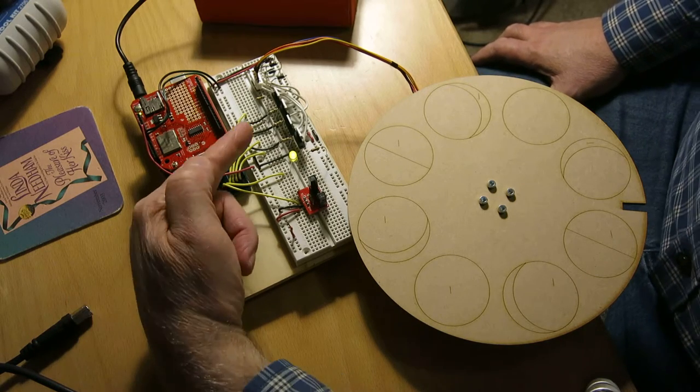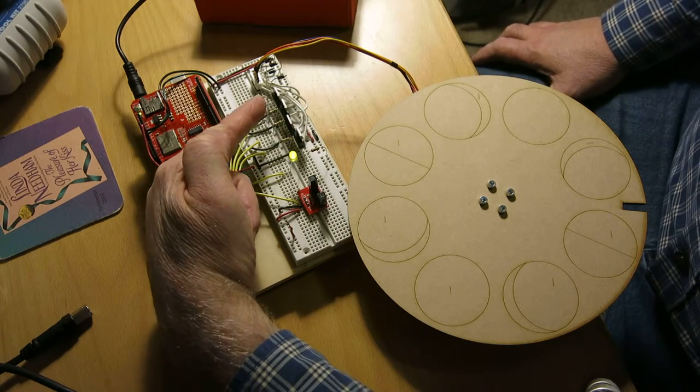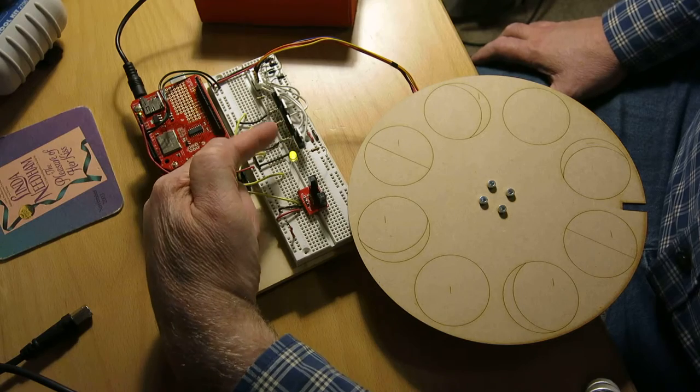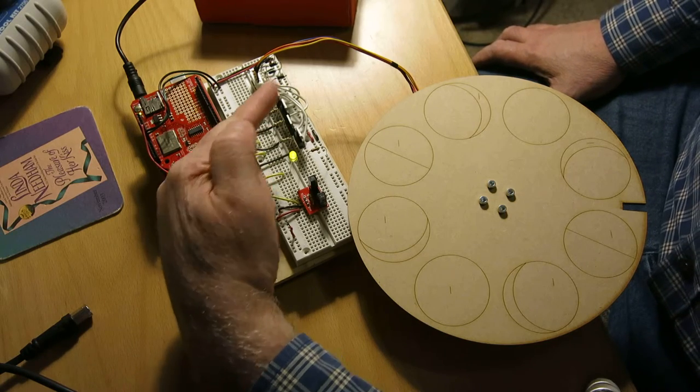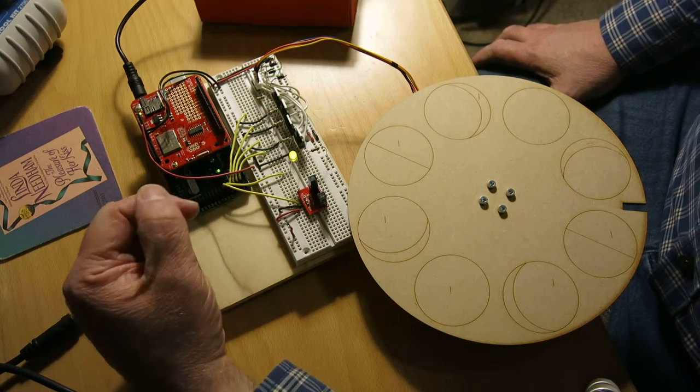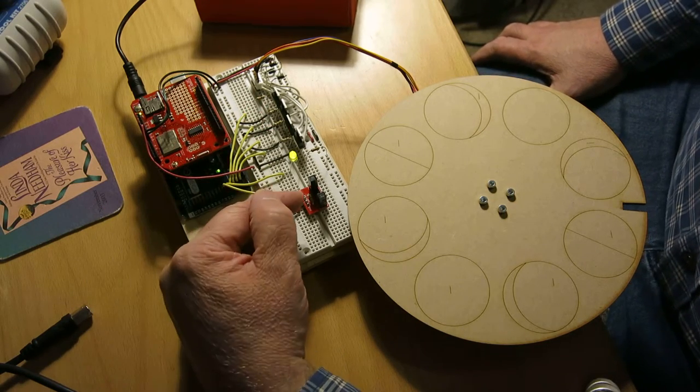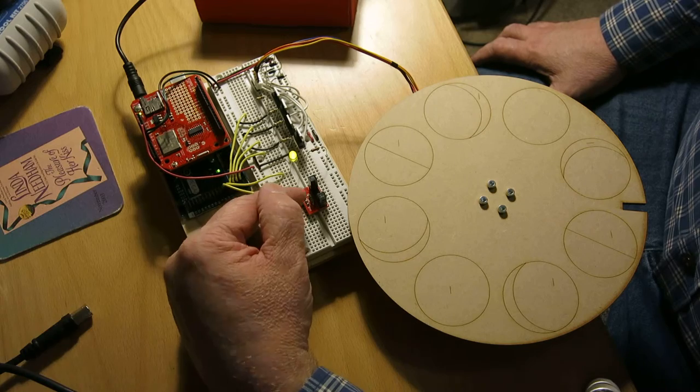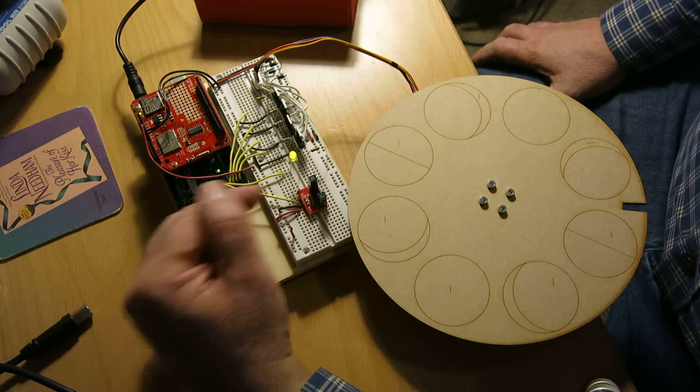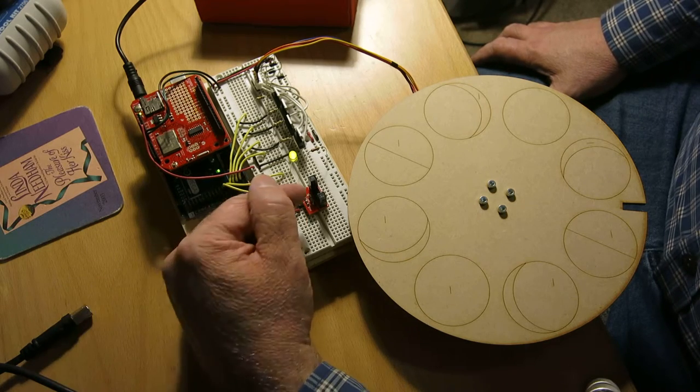I've got a set of four transistors here that are actually running the stepper motor, and I've got an opto-interruptor which I'm not going to show in this video.